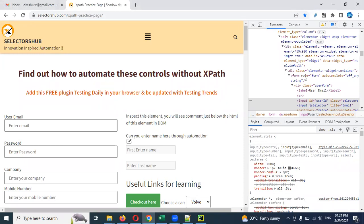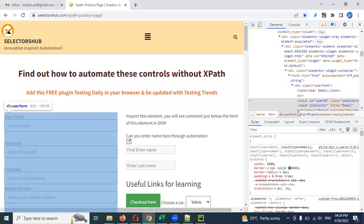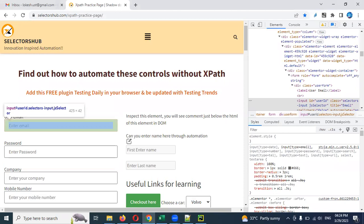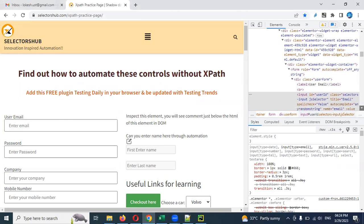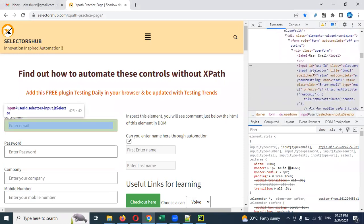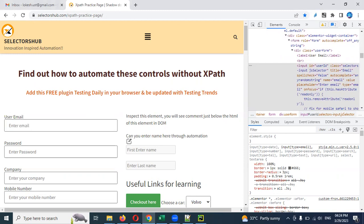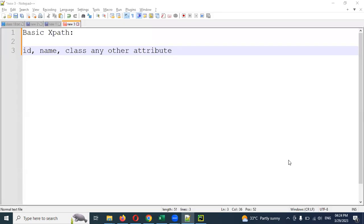Here we have particular attributes. We also have a name, class name, title, and some other attributes. Other attributes are different.